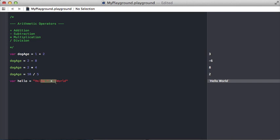So essentially, we have this variable hello and we're saying take the string hello space and append or concatenate another string world onto it, and it becomes hello world.